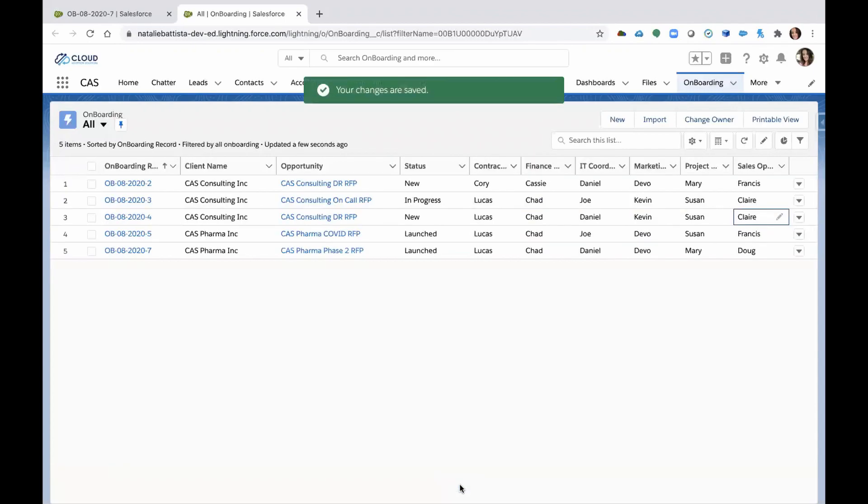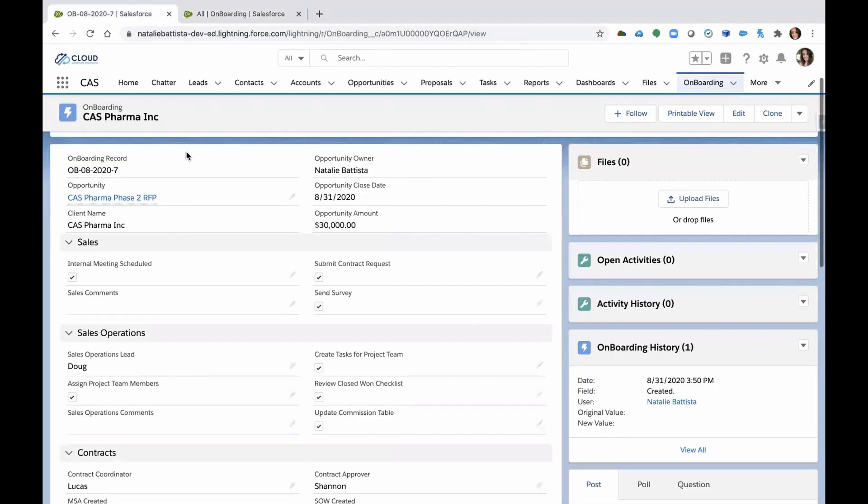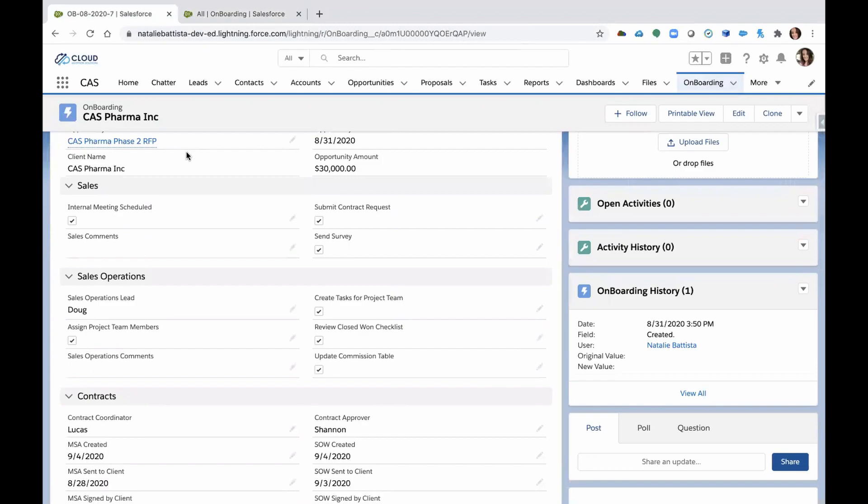So as you can see, bridging the gap, not only bringing people together by using Salesforce, you create accountability by having all these departments interacting on this one particular client so that you have a successful kickoff.